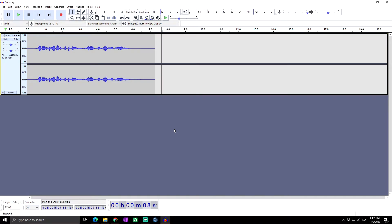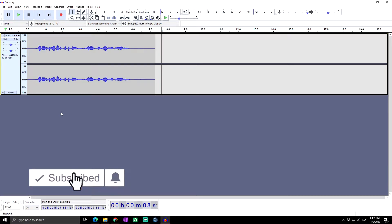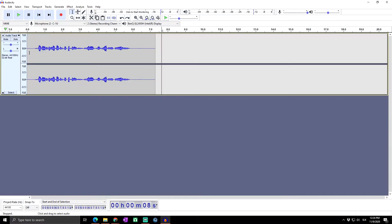Welcome to Skill Up Dimension. Today we have another video tutorial on the audio software Audacity. I would like to show you how to speed up or slow down your audio. This is our audio, and basically we want to speed it up.